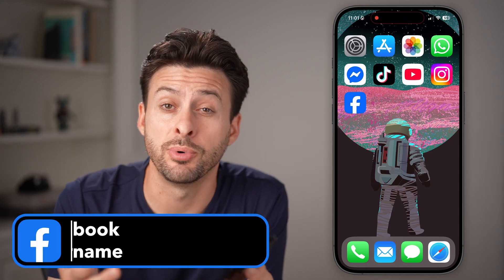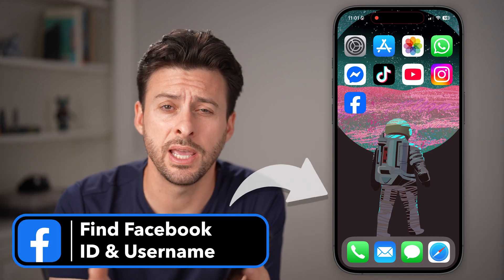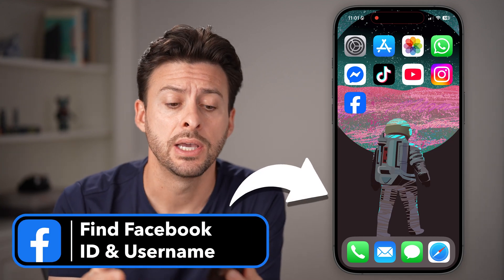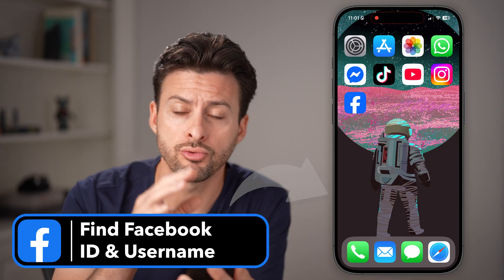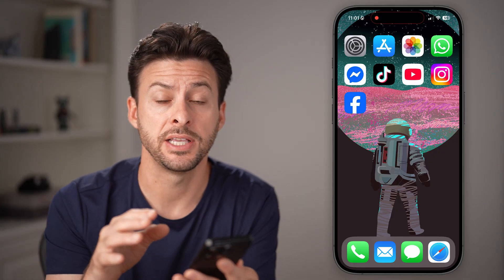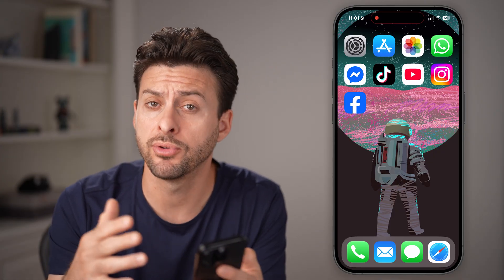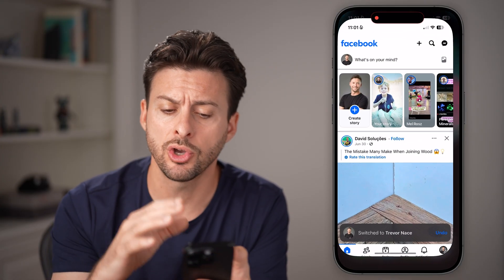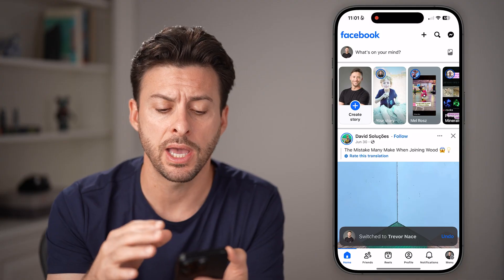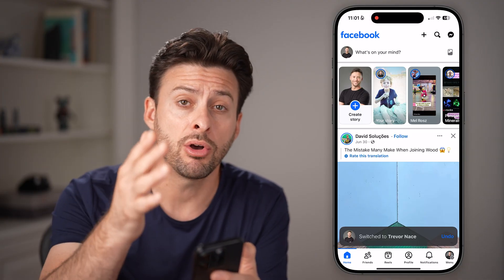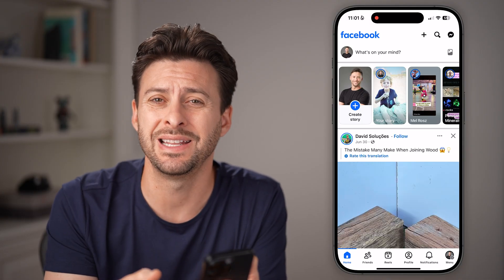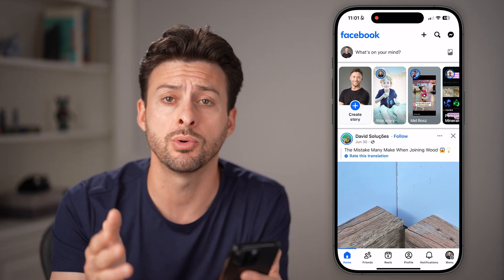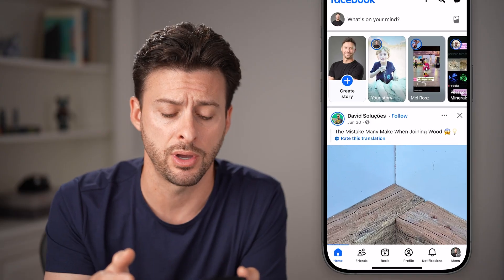If you want to find your Facebook username or your user ID, you can find it directly in the Facebook app. If you're on iPhone or Android, just open up the Facebook app. But you can also do this on a desktop computer by just going to facebook.com.